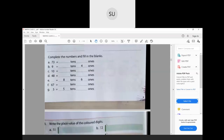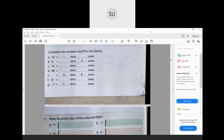Question 2: complete the numbers and fill in the blanks. The number 73 has 7 tens and 3 ones. Next, they've given the ones digit as 4, so the number is 94 — which has 9 tens. Then 10 has 1 ten and 0 ones. Then 48 has 4 tens and 8 ones. They give 8 tens and 6 ones — the number is 86.